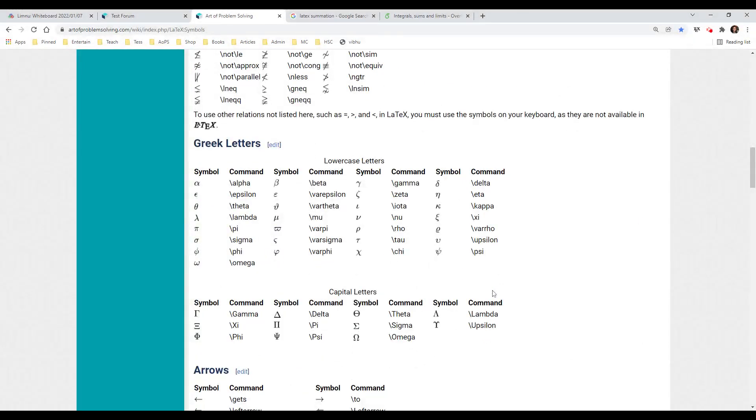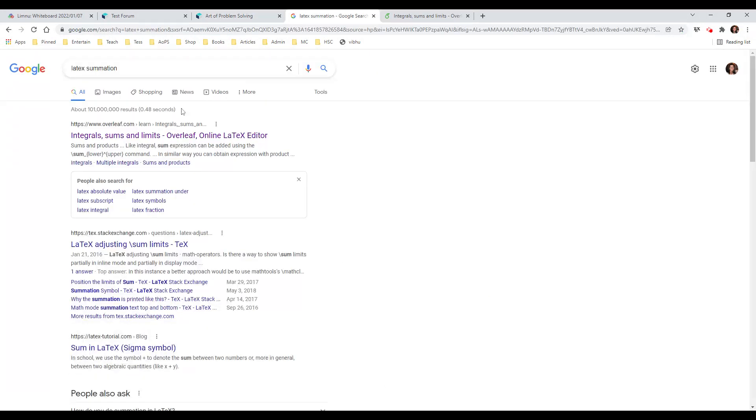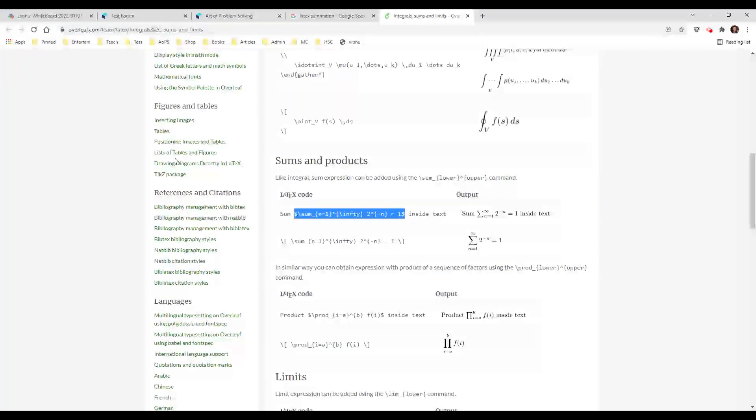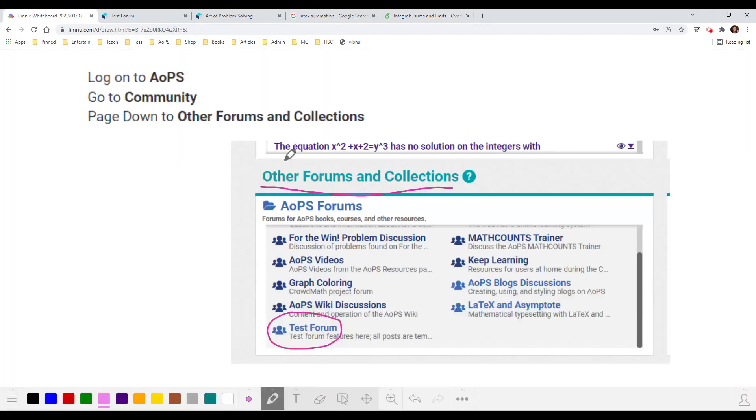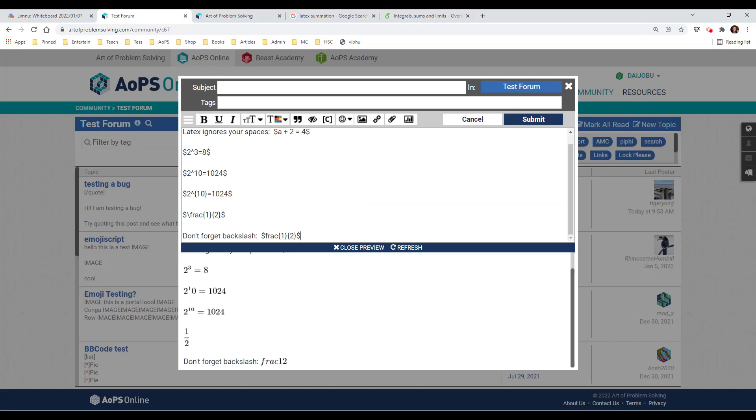If for some reason you need something else that you're not finding on this page, you can just go to Google. So go to Google, type in what you're looking for. In this case, if I'm looking for the summation sign, I type in LaTeX summation, and this is the first result that I get from that Google search. I highlight this, and I copy and paste it up here in my post.